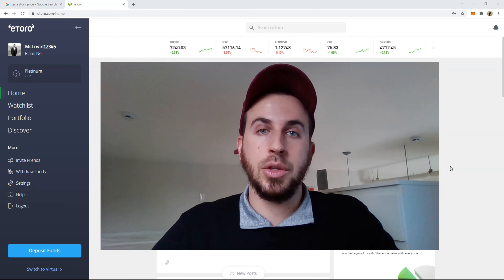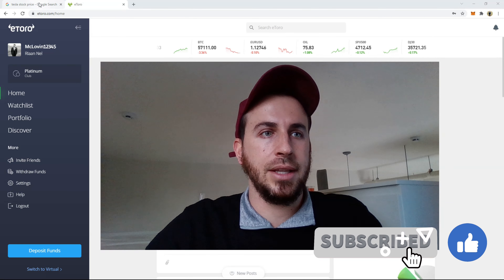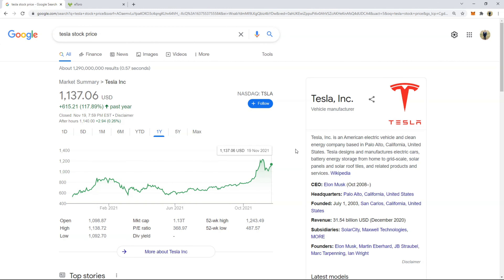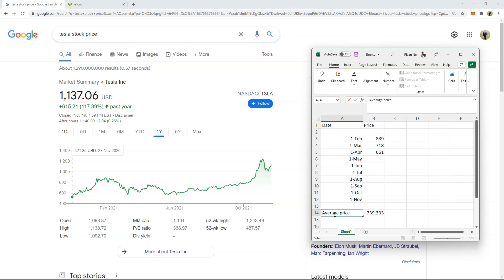I'm going to try my best to explain this. Let's look at Tesla stock over the past year. I've created a little Excel document here for the purpose of this example, and I'll show you how your average buy price is affected if you dollar cost average. I'm just going to type here — 'average price' — so this is the average stock price.